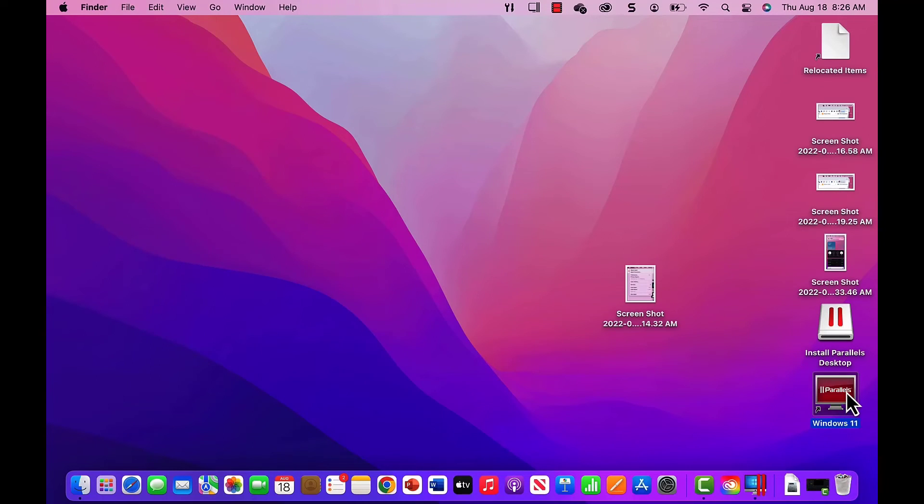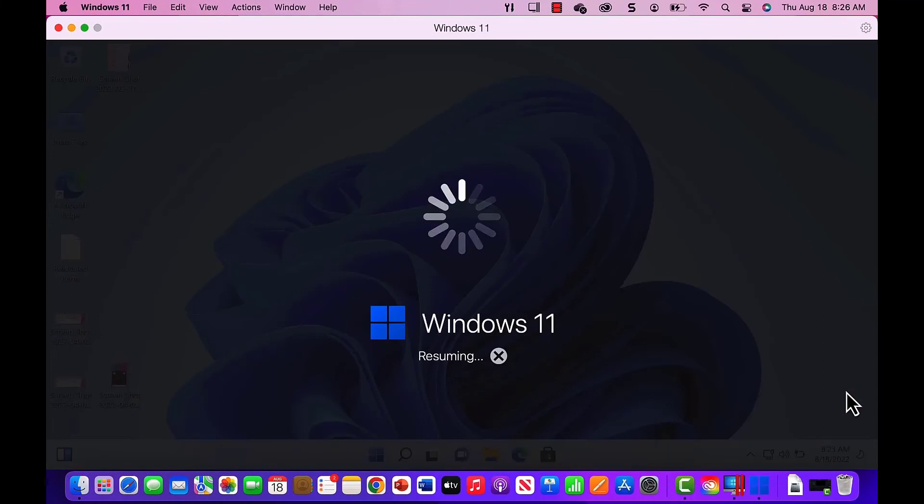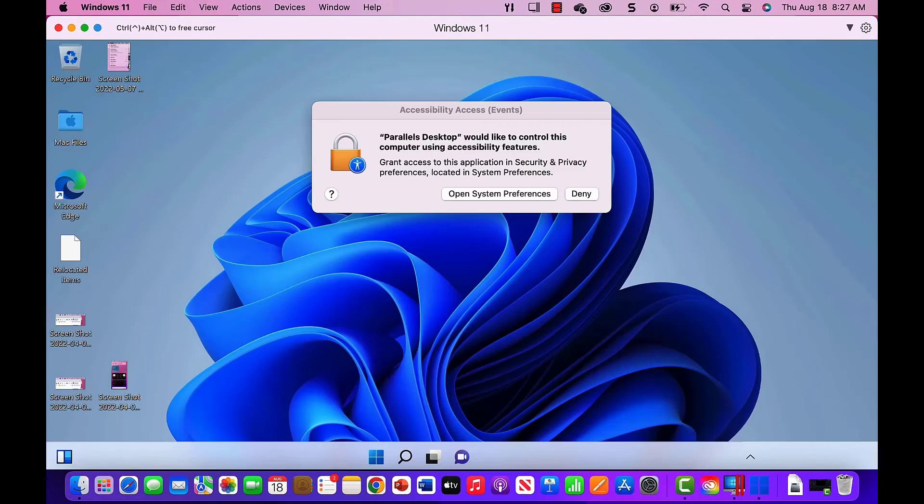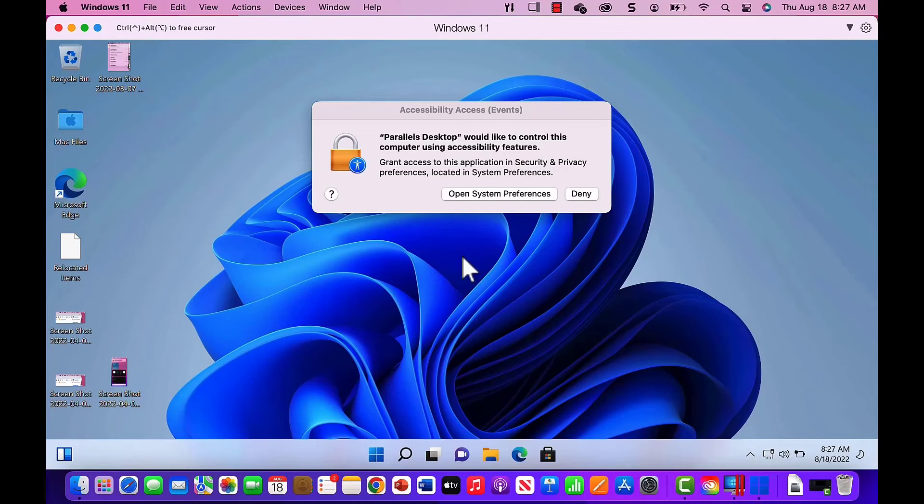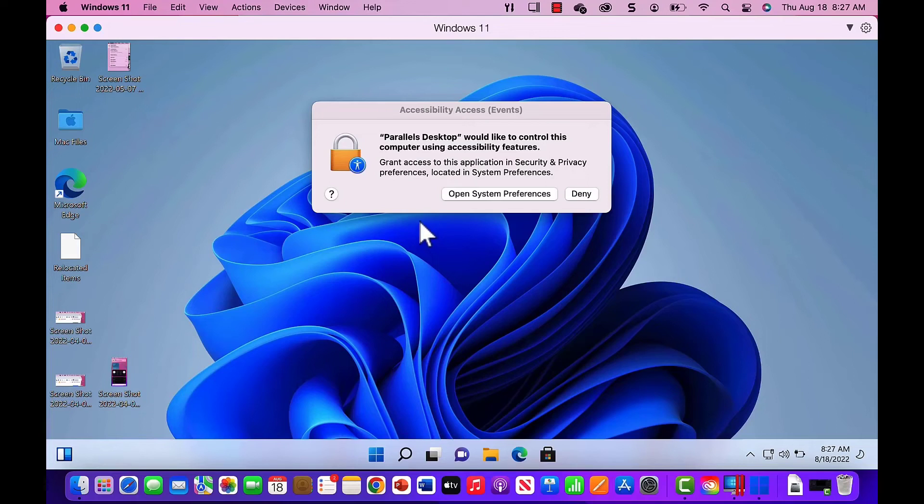Let's go to the Parallels icon on the desktop and open it. After Windows 11 resumes, we are asked to set some accessibility features. We'll open System Preferences.